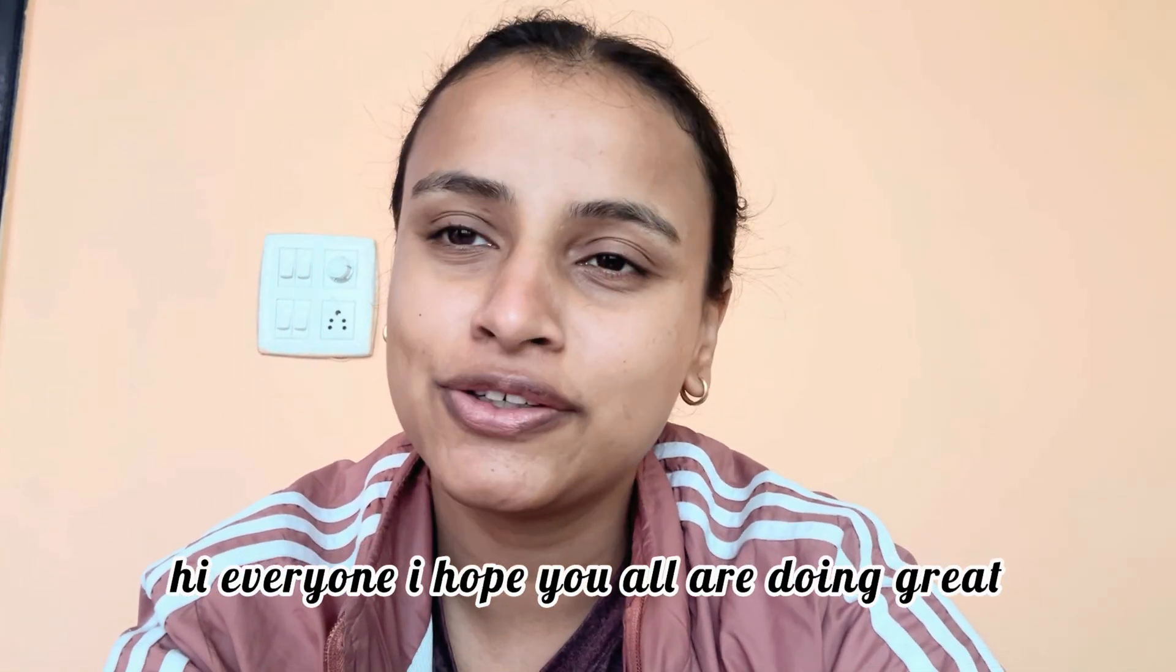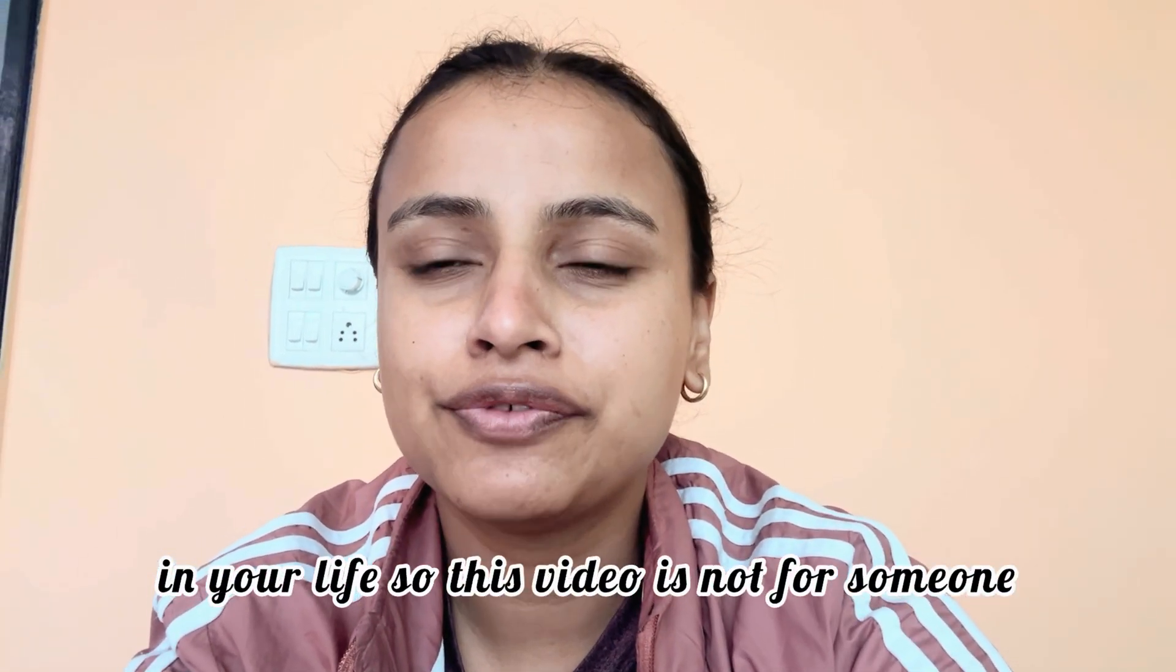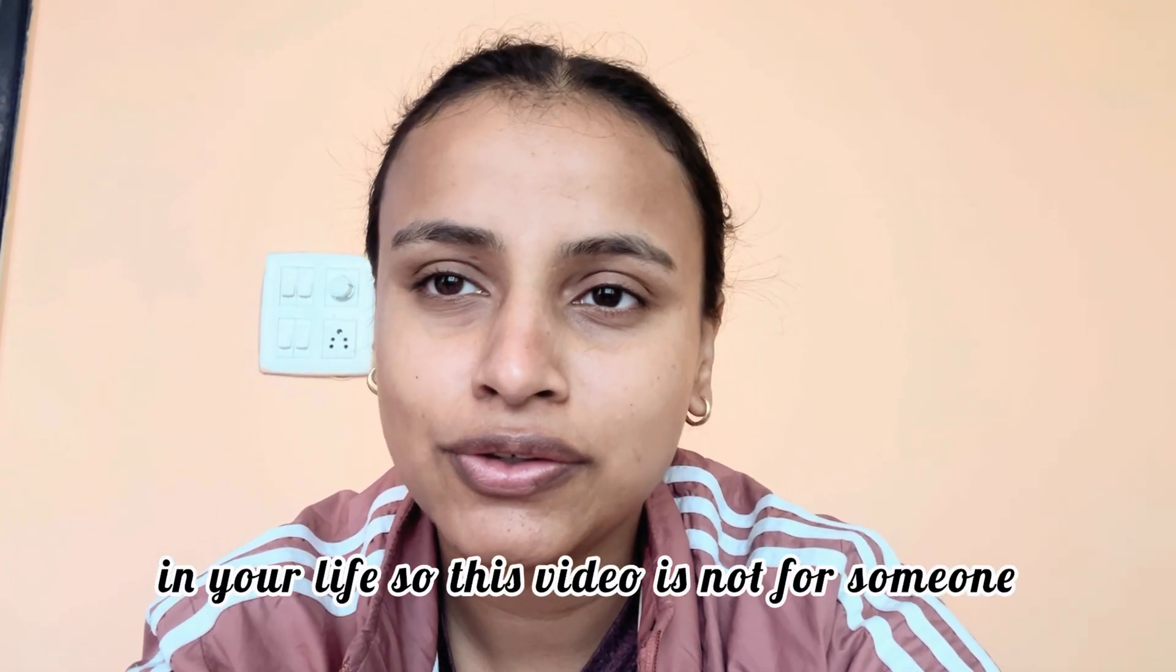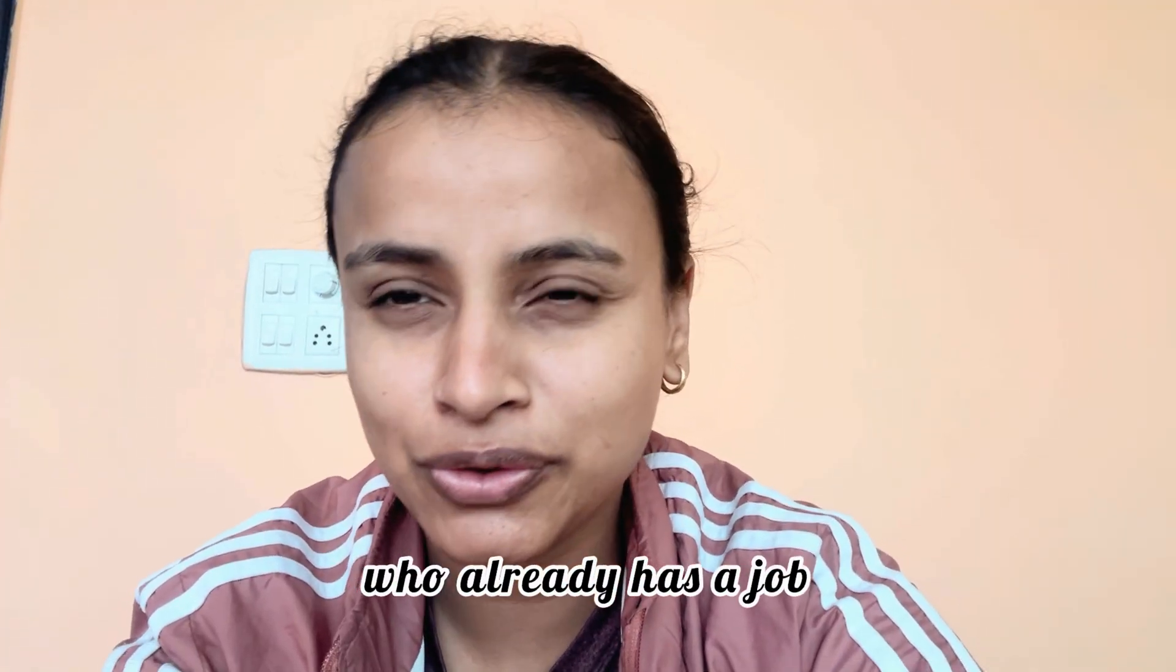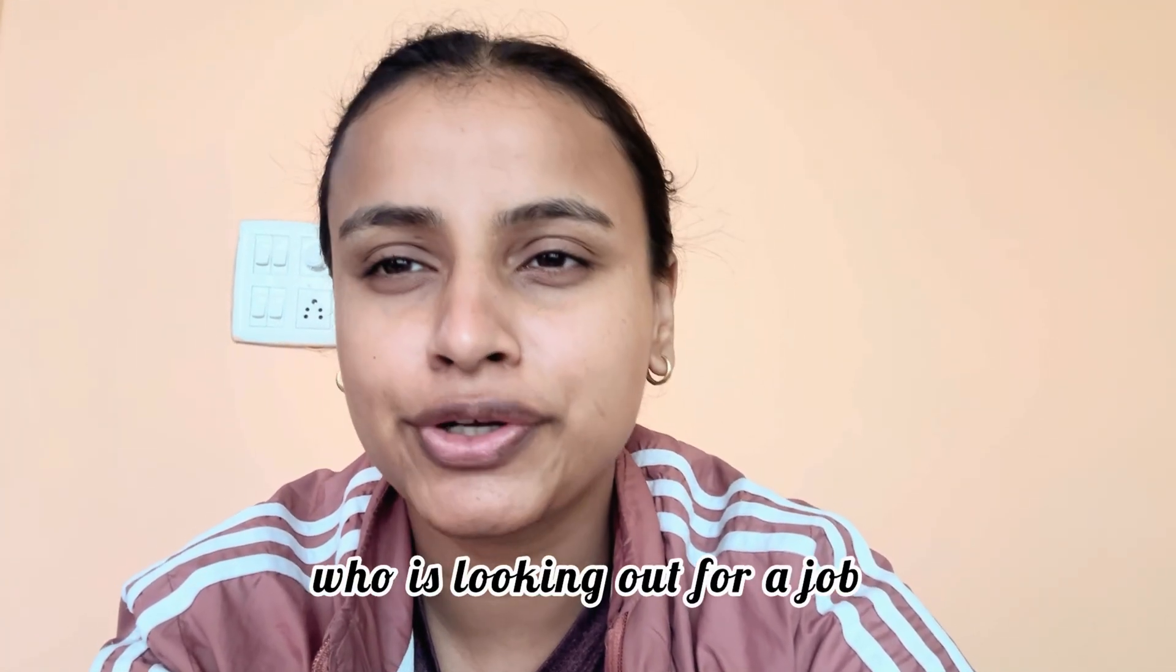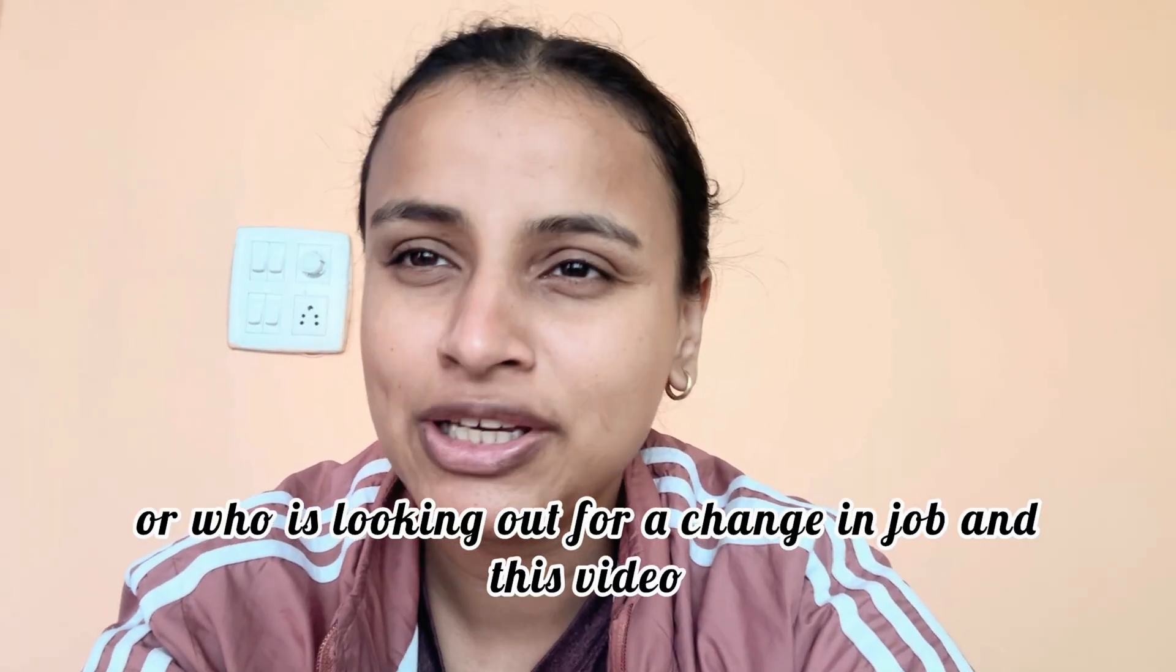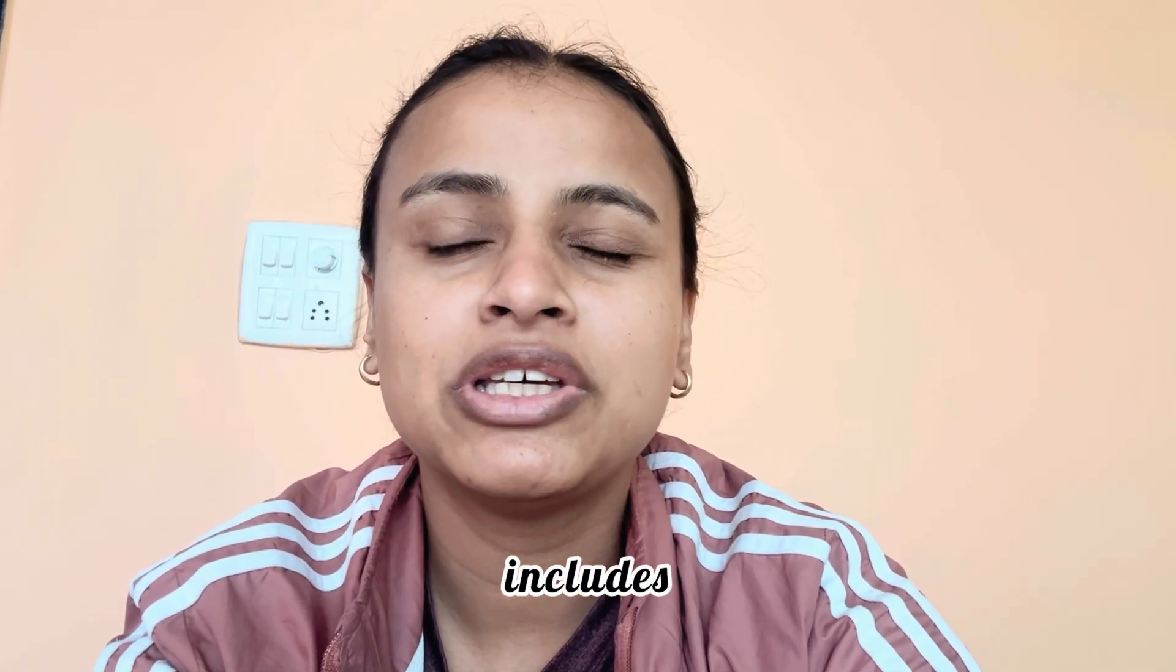Hi everyone, I hope you all are doing great in your life. So this video is not for someone who already has a job, but it's for someone who is looking out for a job or who is looking out for a change in job. So let's hope you like this video.